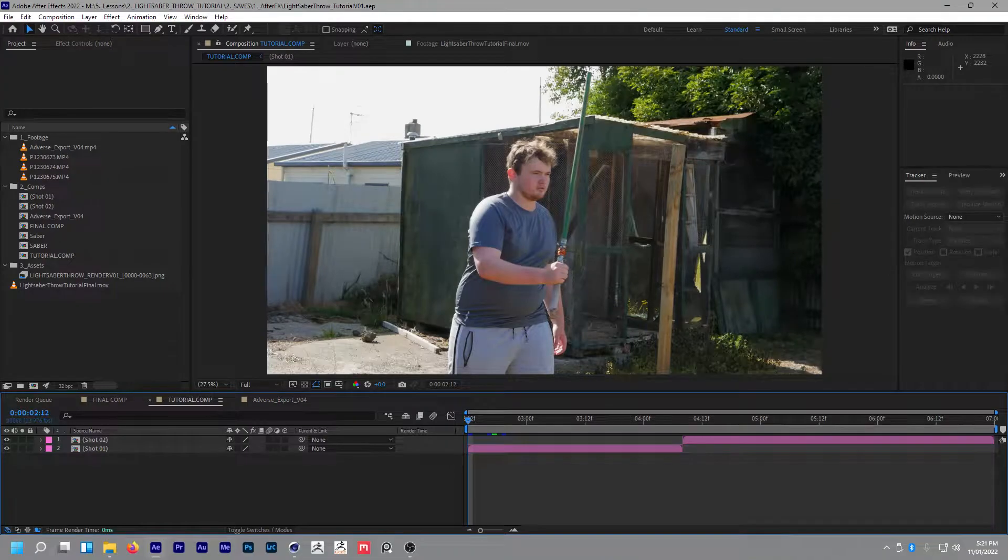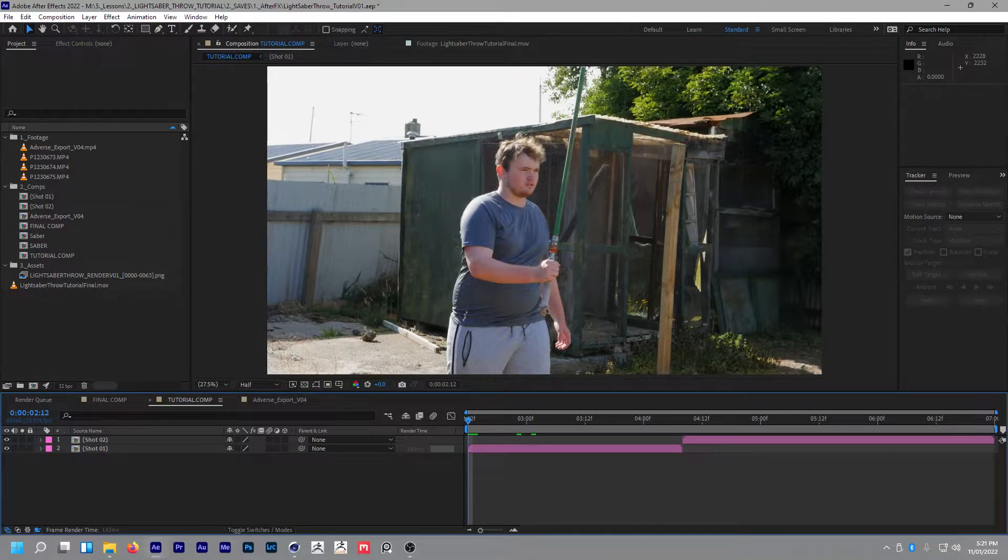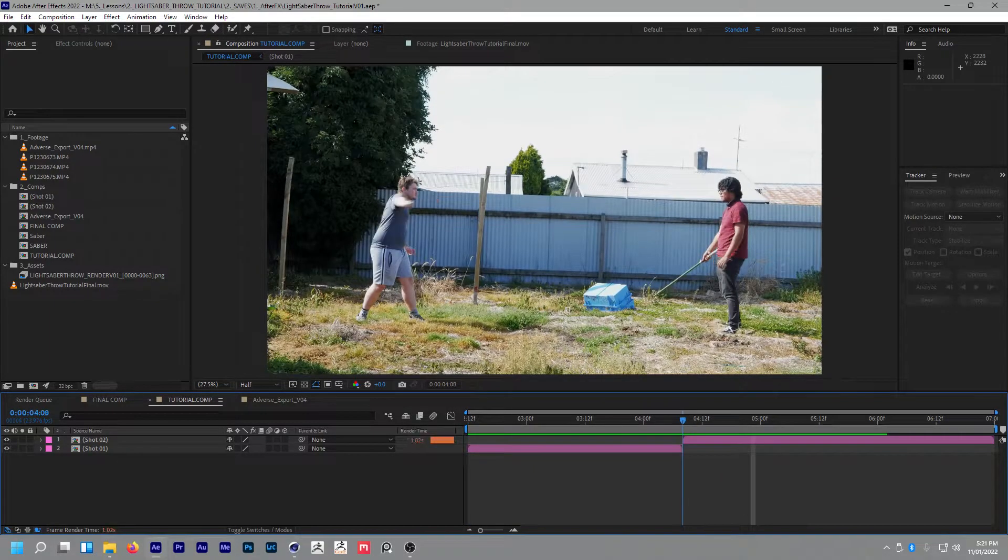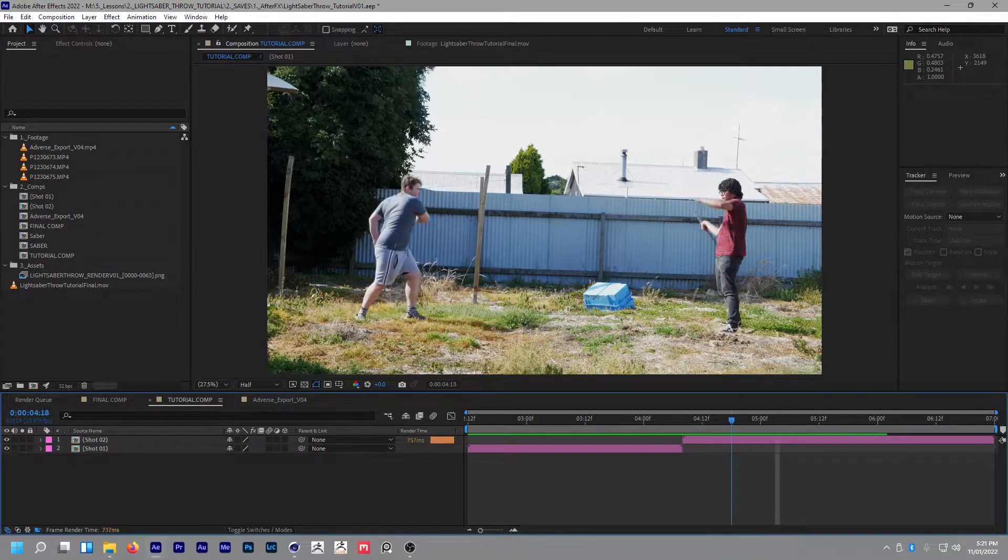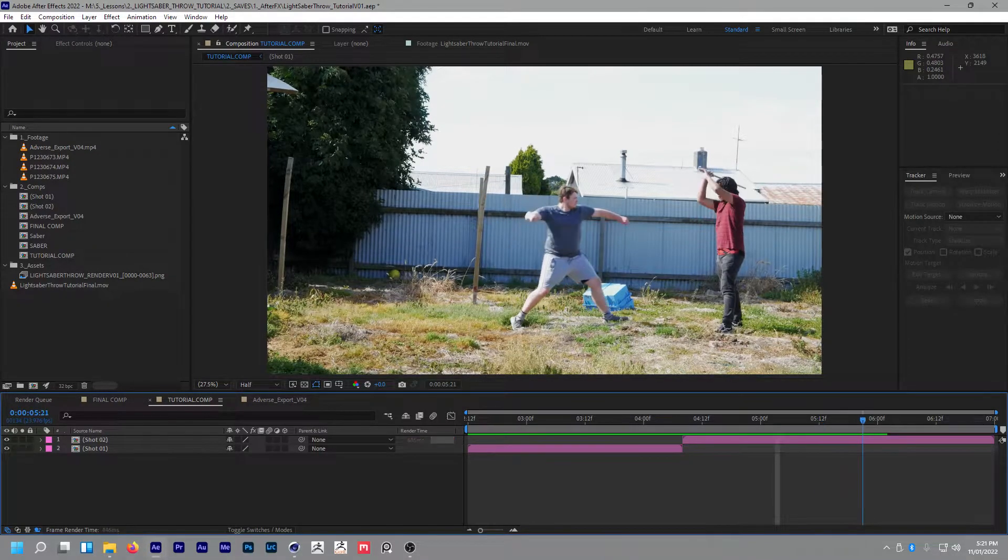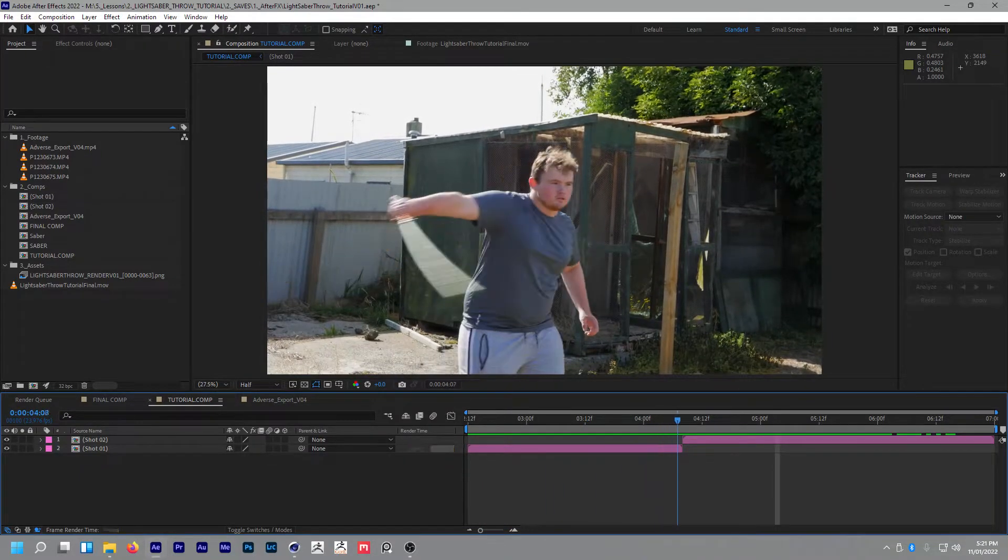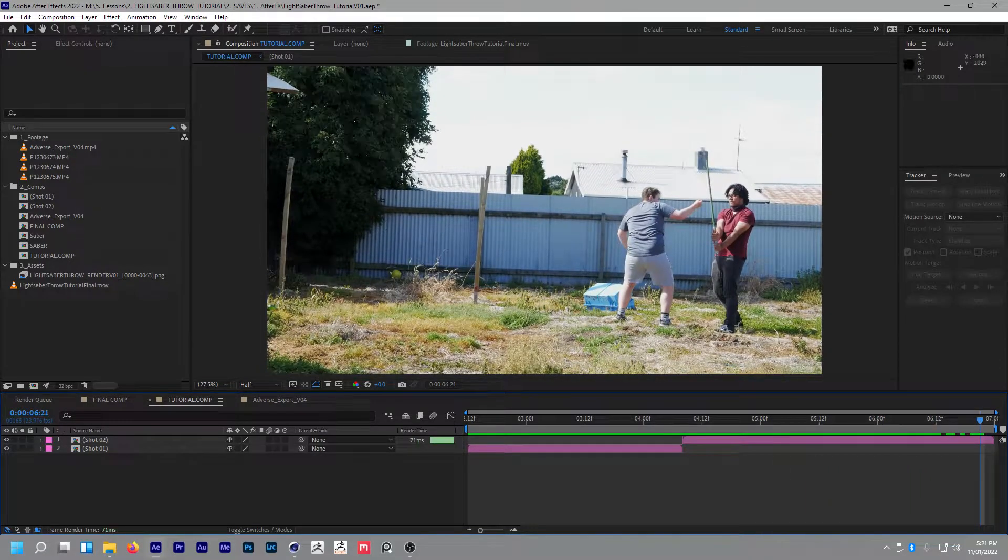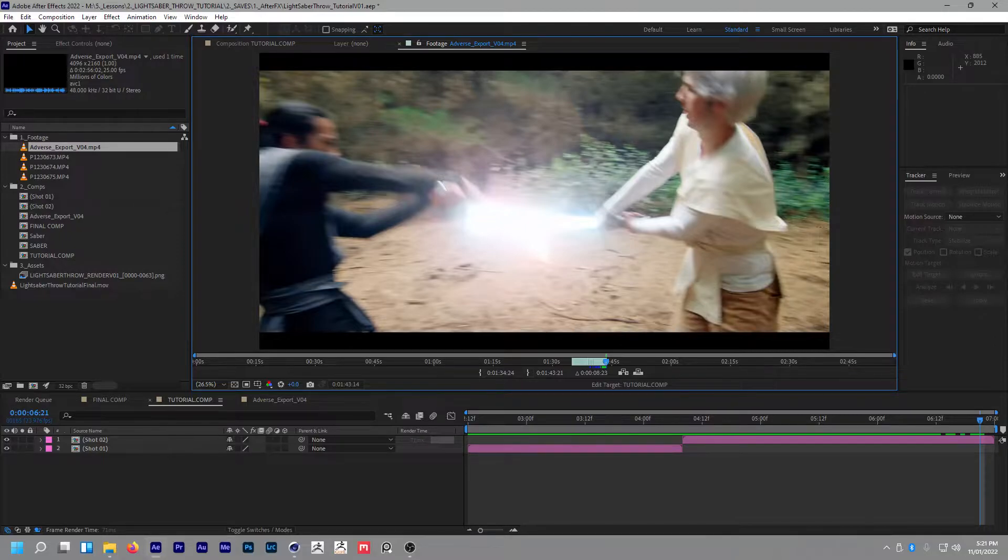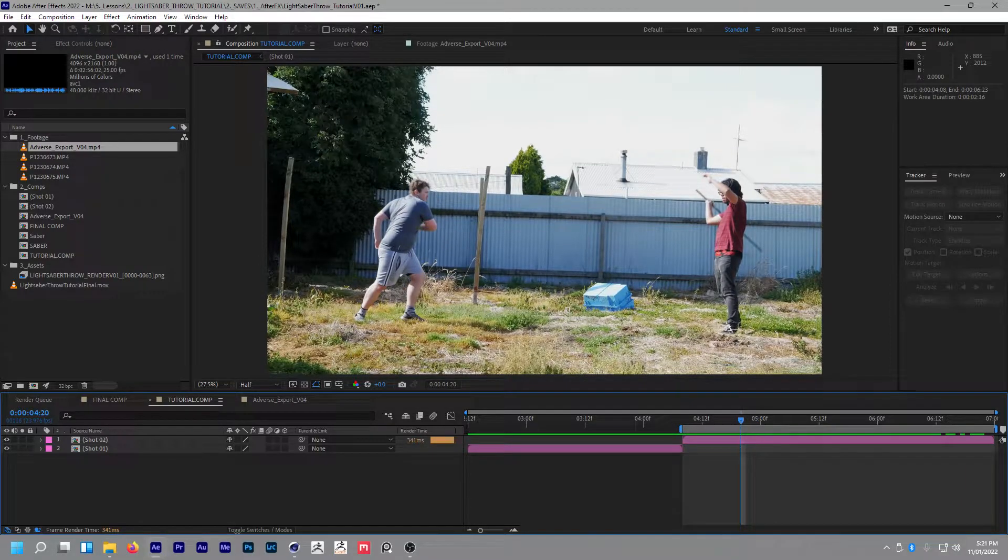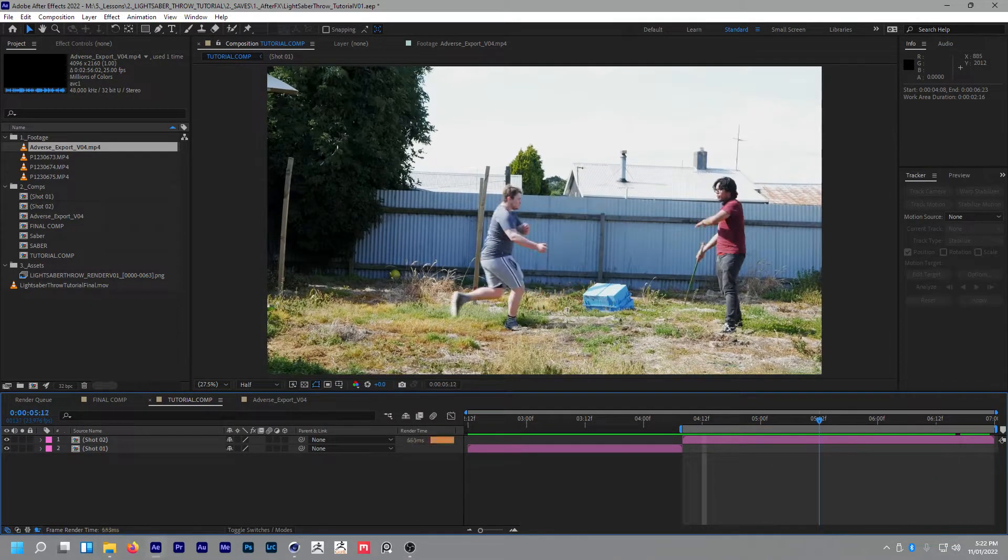First up, here we have our footage. I'm actually going to drop this to half to make this a bit quicker. Essentially, the way this works is in this shot here you have your actor pretend to throw the saber, and then have your other guy play around with the timing and choreography. First shot is practical, so he pulls back, pretends to throw, cut to the shot where he pretends to throw it, catches, attacks. Once you have these two shots, we want to take this and render out a JPEG or PNG sequence. I've already done that to save the hassle.